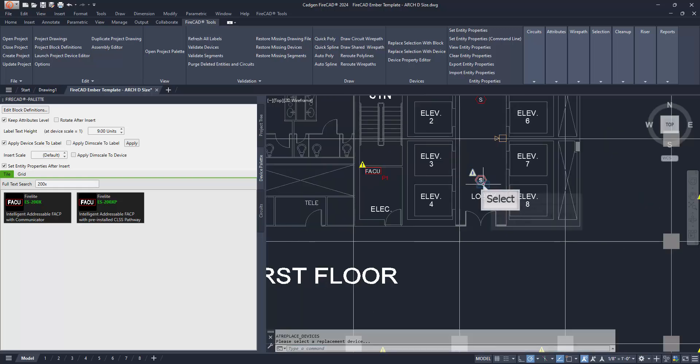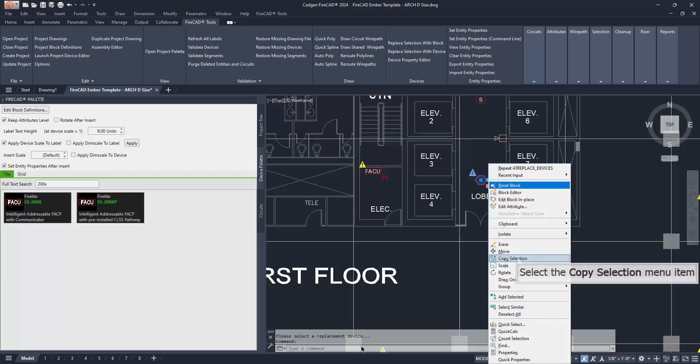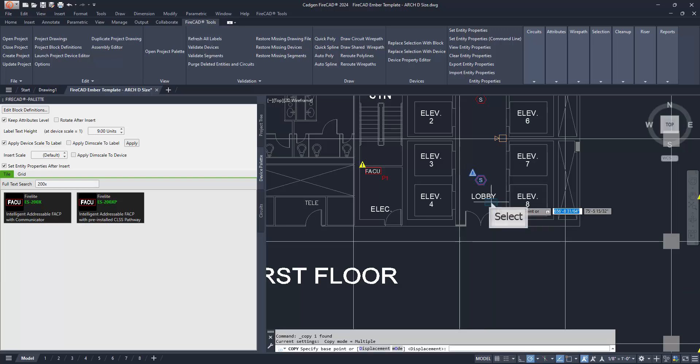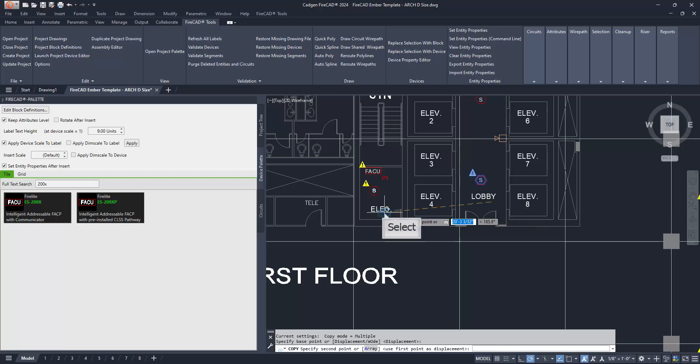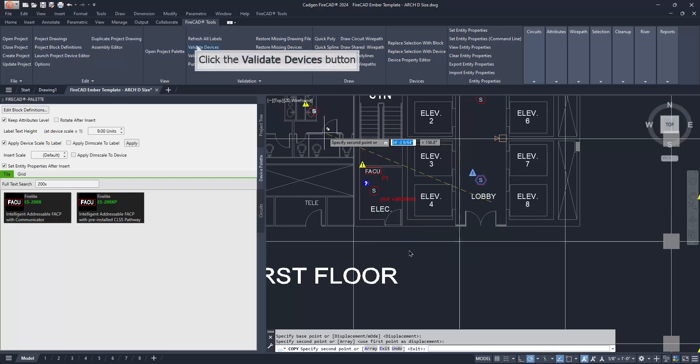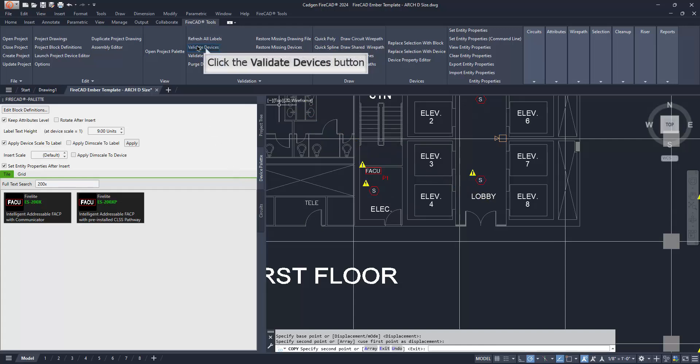Since FireCAD recognized devices are ordinary AutoCAD blocks, they can be copied and otherwise manipulated using ordinary AutoCAD commands. In this case, we need a smoke detector in front of a control panel, so we simply copy one that we already placed on the drawing. Now we must validate the copied smoke detector.